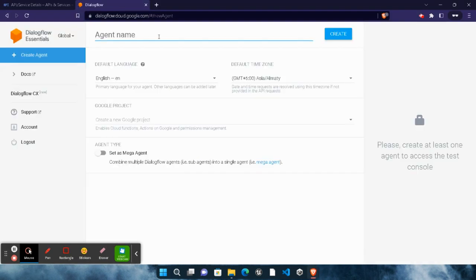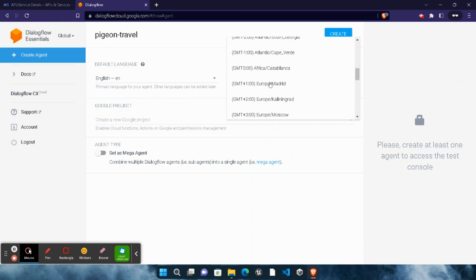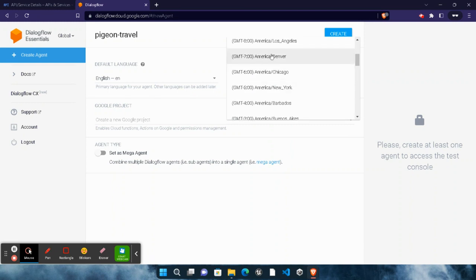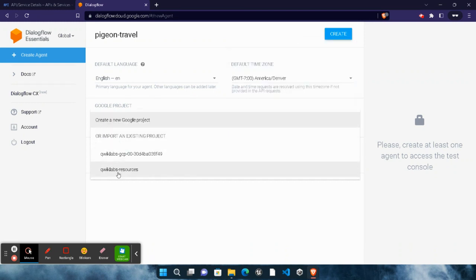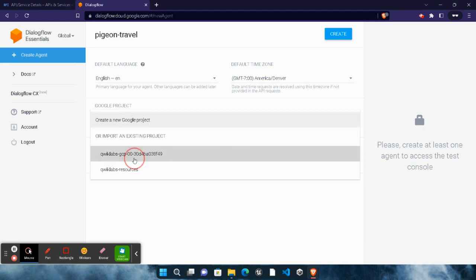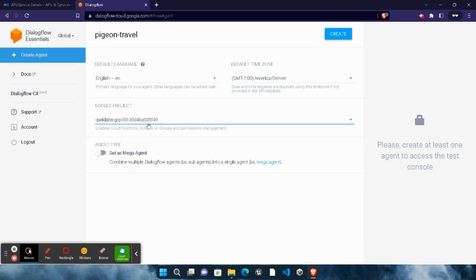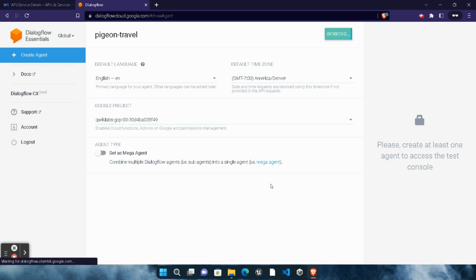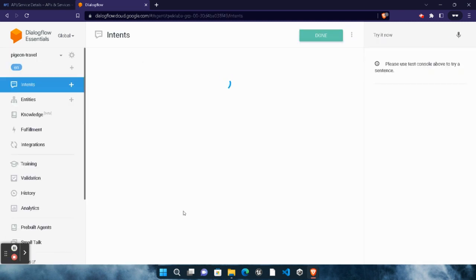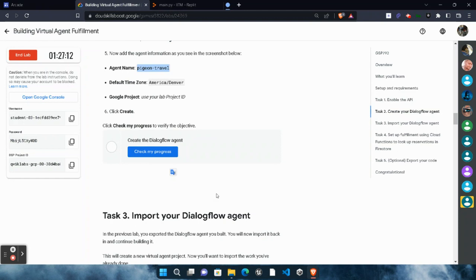Come back to the console and paste the agent name — make sure there is no extra spacing. For the time zone, select America and Denver. Scroll up and select 'America/Denver'. In the Project ID field, select your project — the one with the 'quicklab-gcp' format. Click on the 'Create' button and wait for it to get created. Once created, click 'Done', then scroll down and click 'Check My Progress' — you will get a green tick.